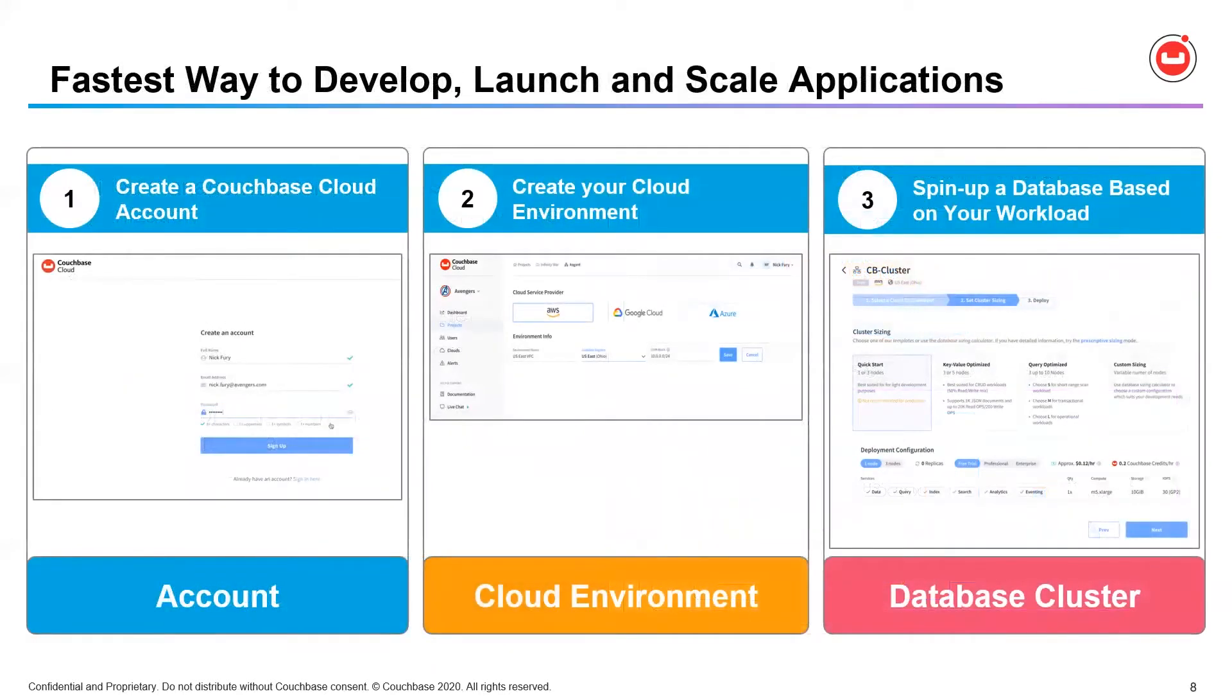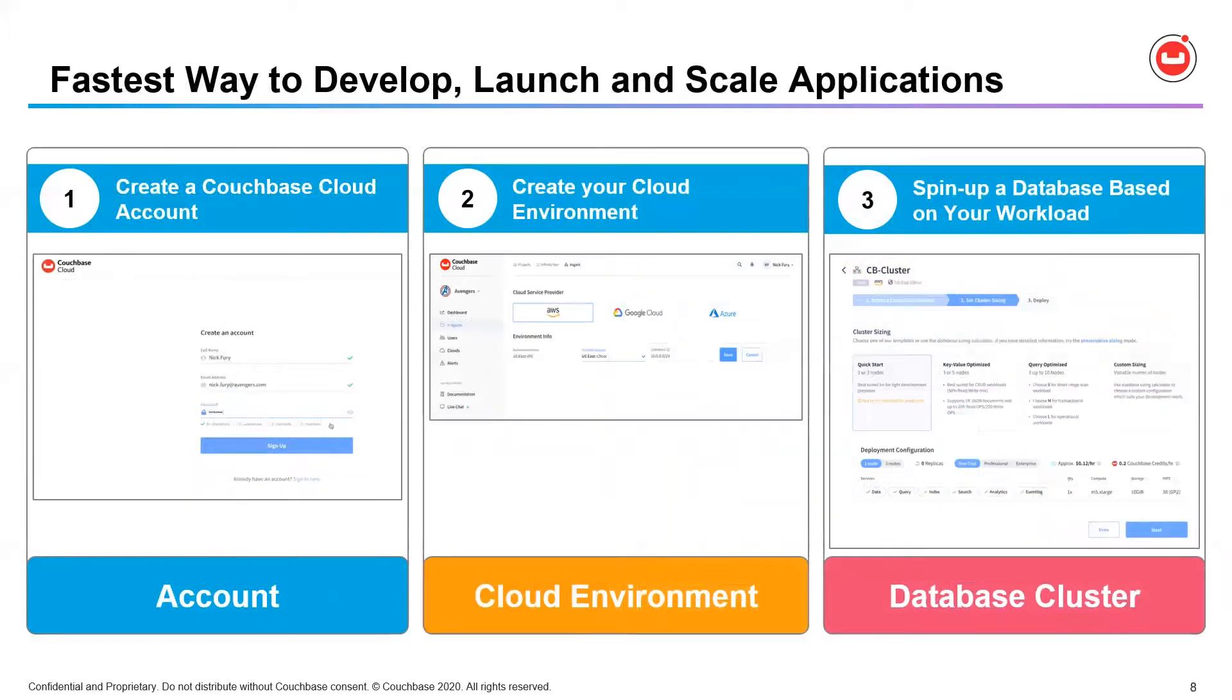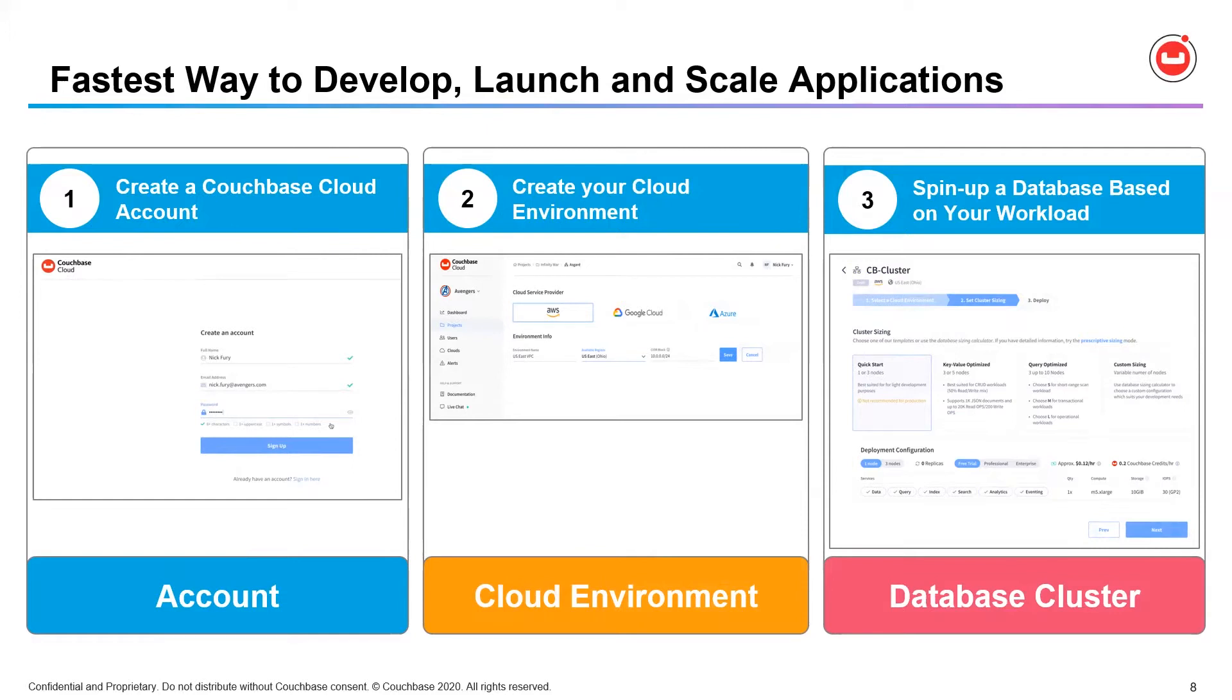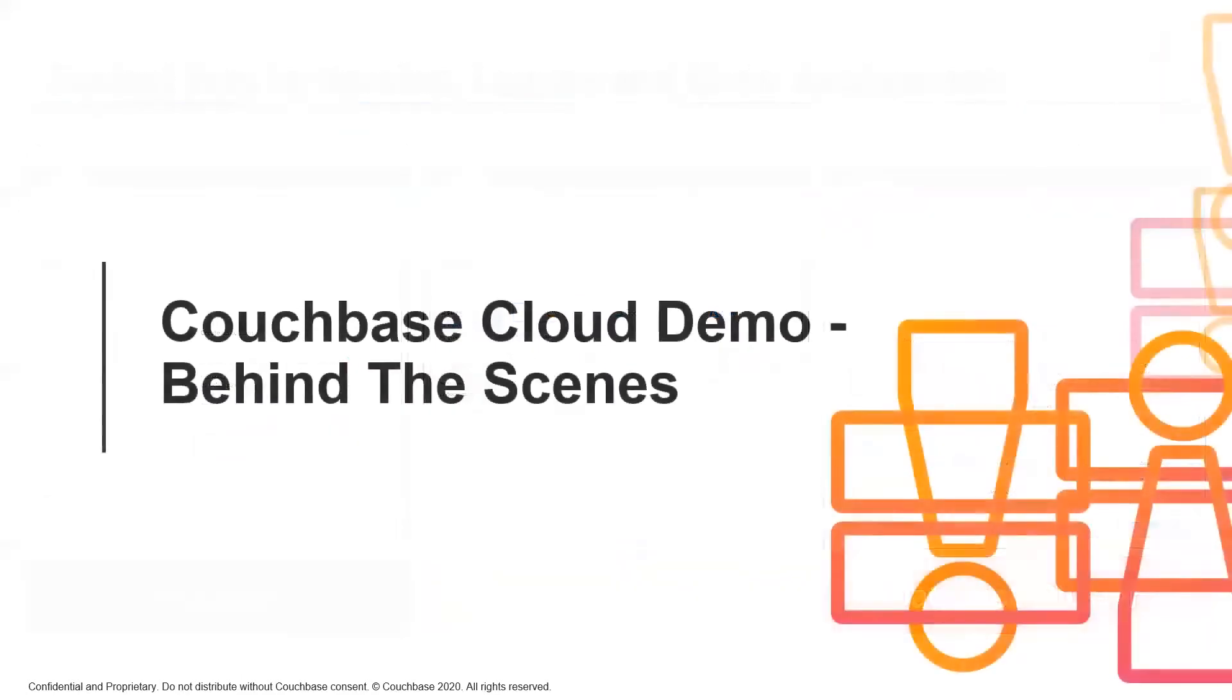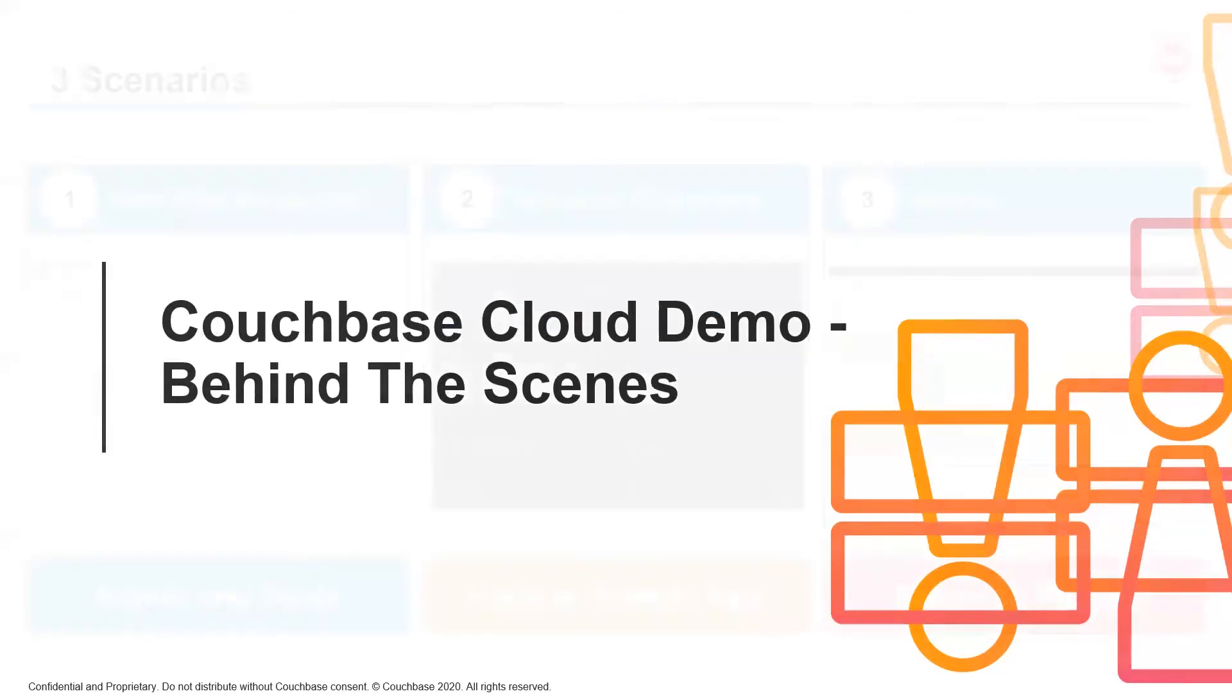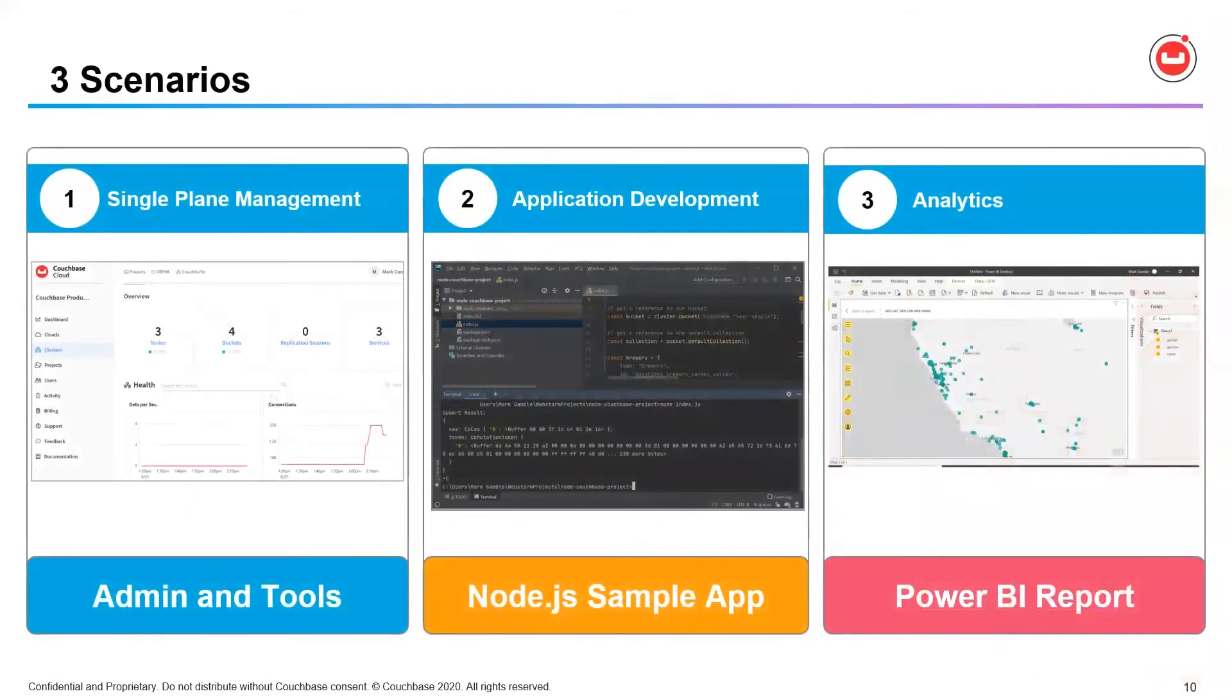Getting started with Couchbase Cloud is really just as easy as one, two, three. Go to cloud.couchbase.com to request your free trial. That's where you create your account and you can sign up. Next, you create your Couchbase Cloud environment. AWS is currently supported. Azure coming by end of year and Google Cloud in 2021. Once your account is set up, you spin up your cluster with just a few mouse clicks and start developing. It really is just as easy as that.